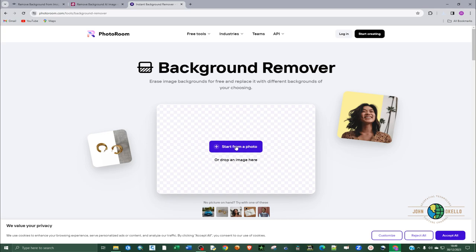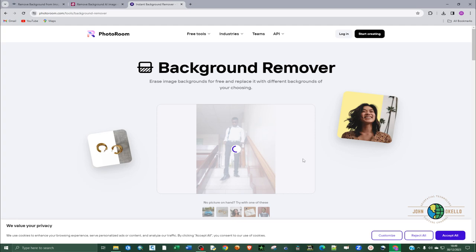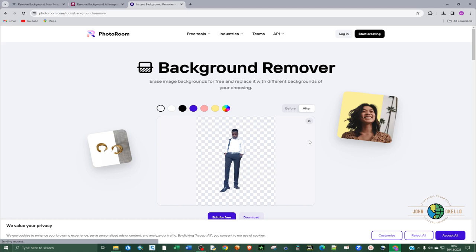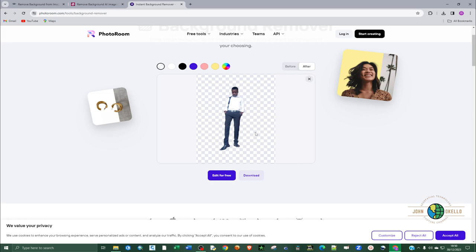Here we can also upload that and click open. And within a matter of seconds it's going to process that particular image and give you the results. Now you can see we have this image already processed. If you click on this download there are two options.